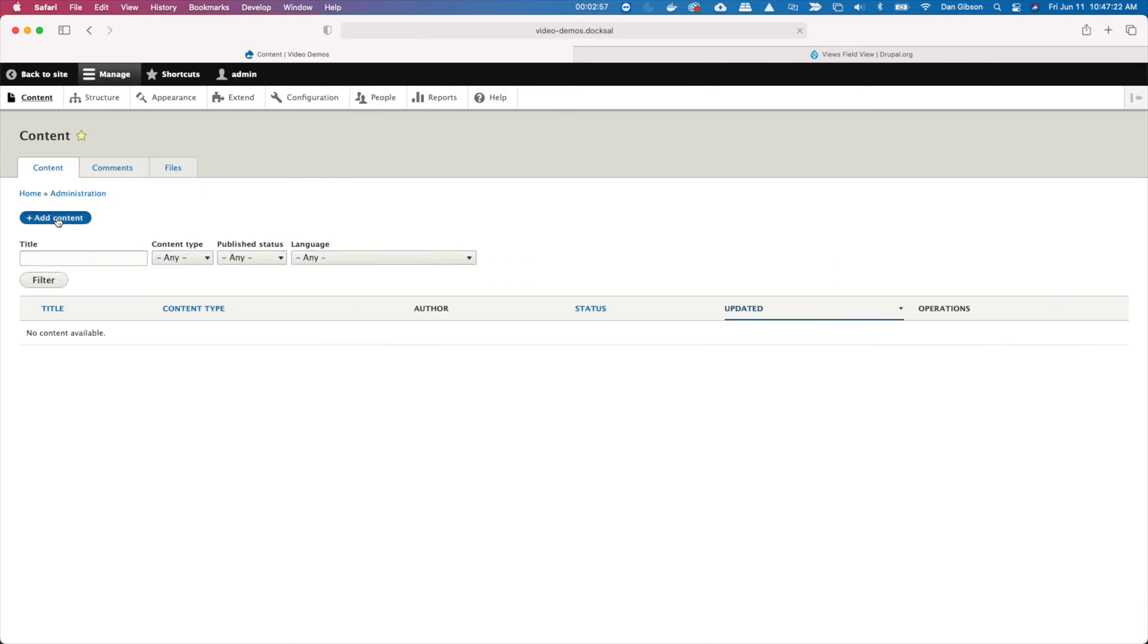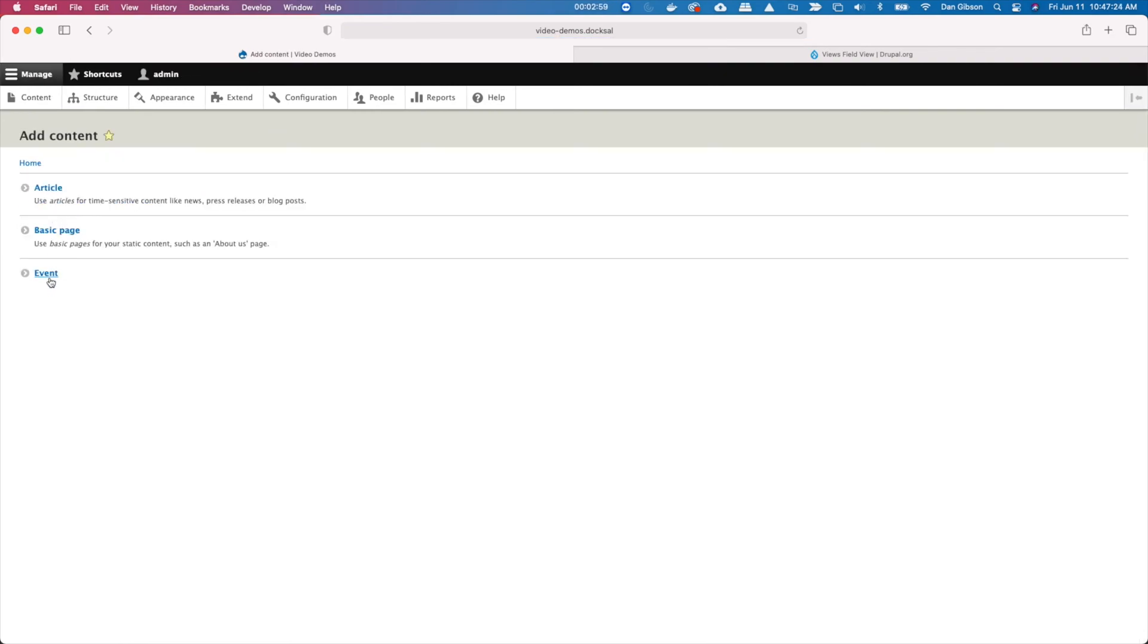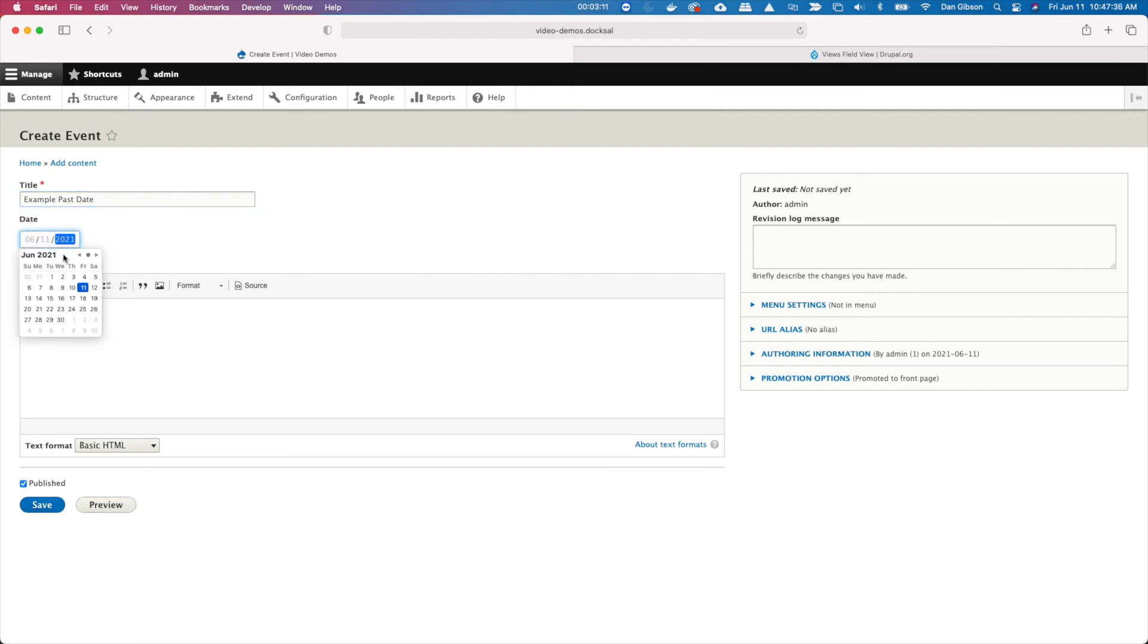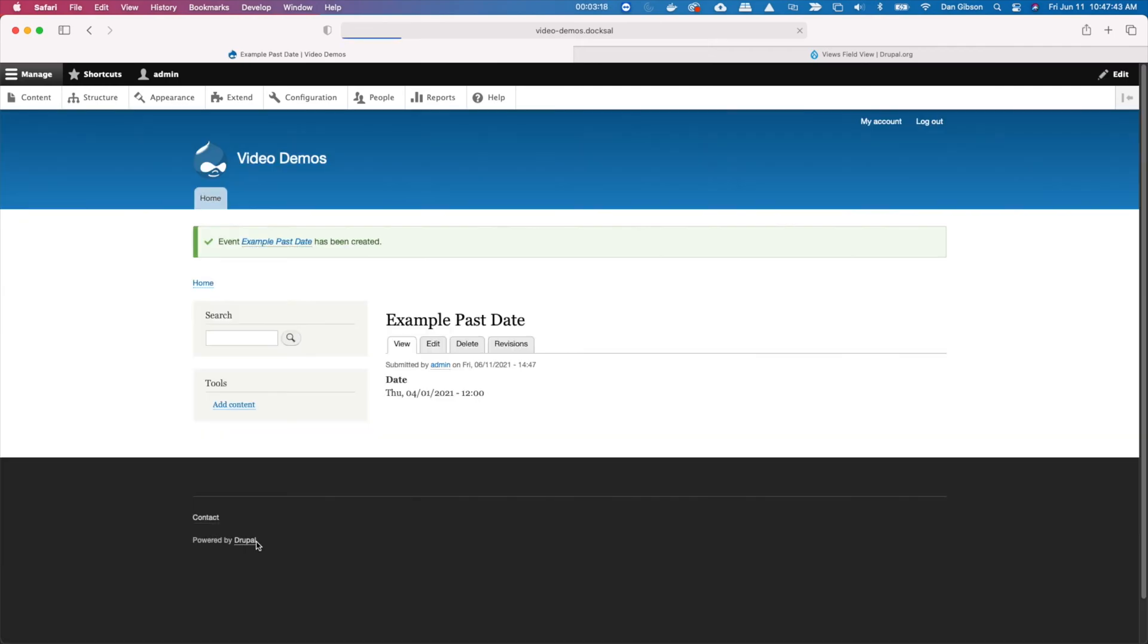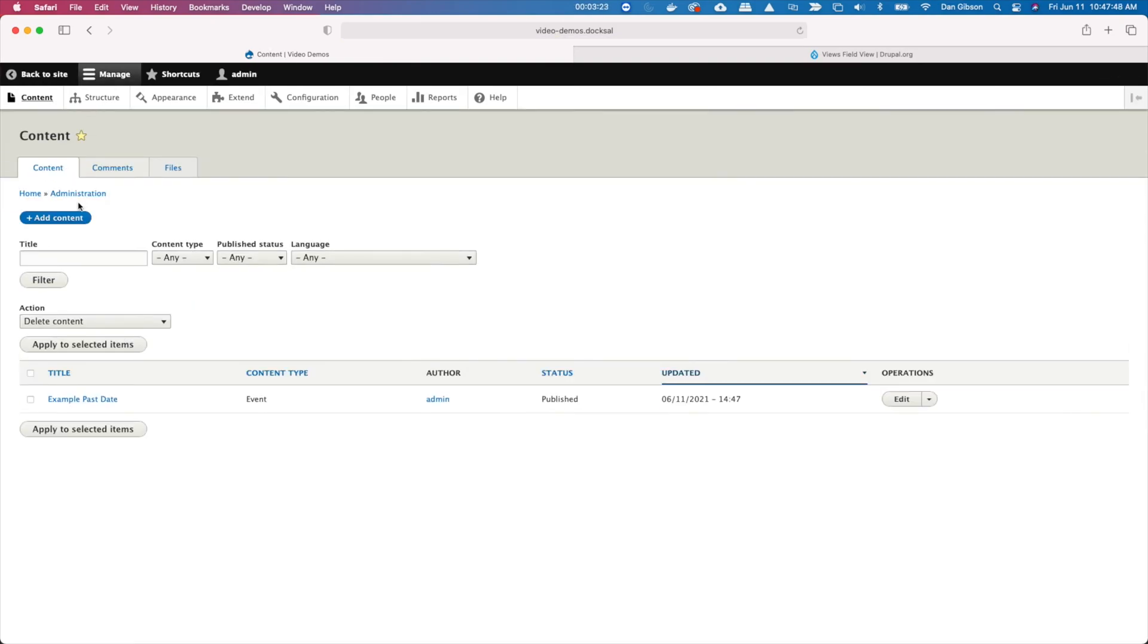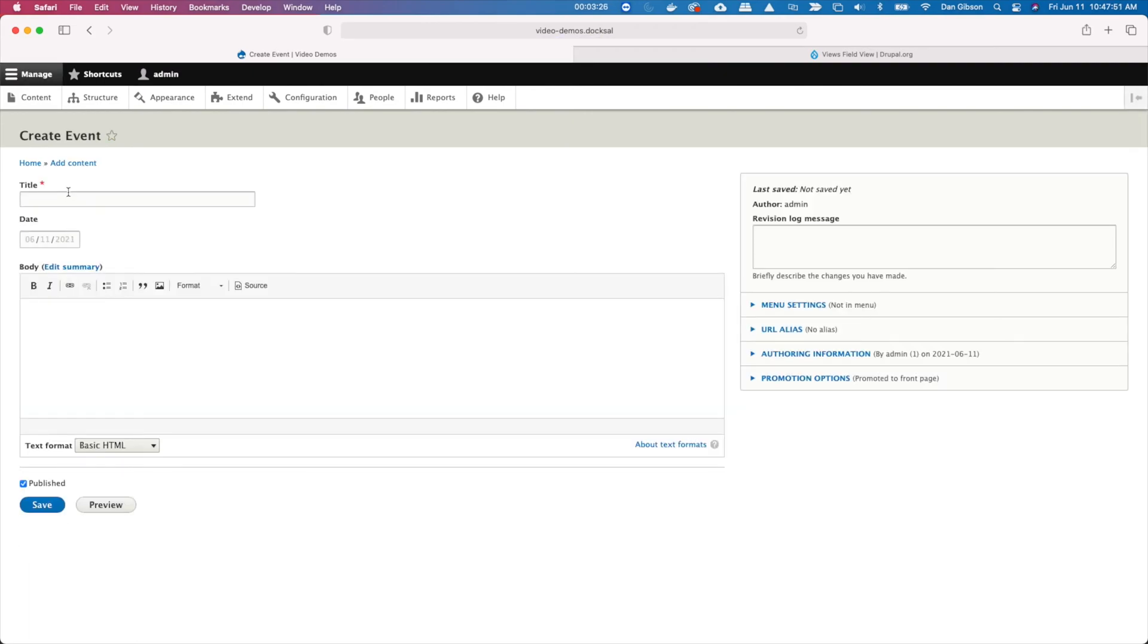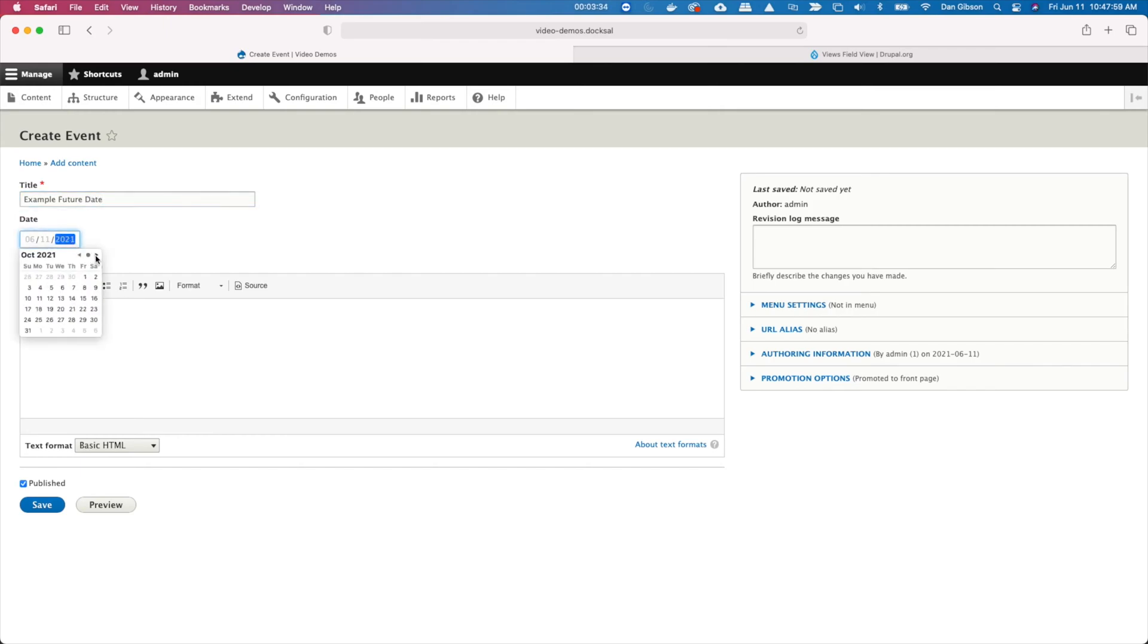Now I'm going to create a couple of event content nodes here. We'll call this example past date. Now let's set our date sometime in the past. Just randomly pick one here. There it is. Now let's go and create another one. Let's make this one a future event. Call this example future date. And you guessed it, we're going to do the same thing as we did the last time. We're going to pick a future date.